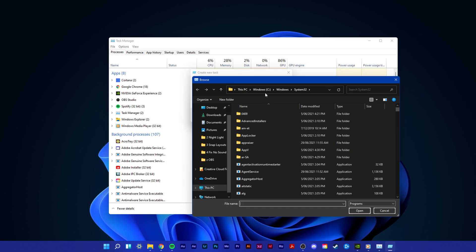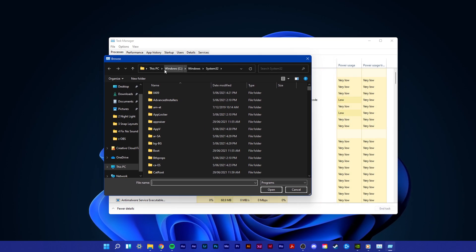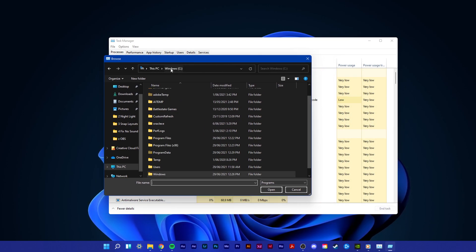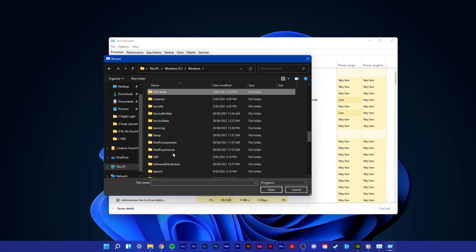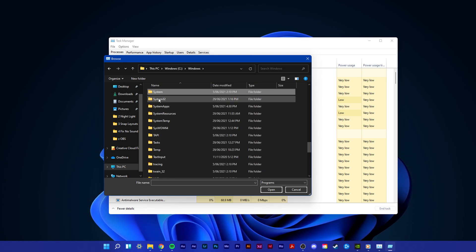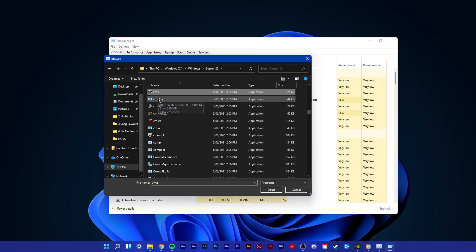In your file explorer, navigate to your C drive. From here, navigate to Windows, System32, and then try to locate the CMD application in this folder.